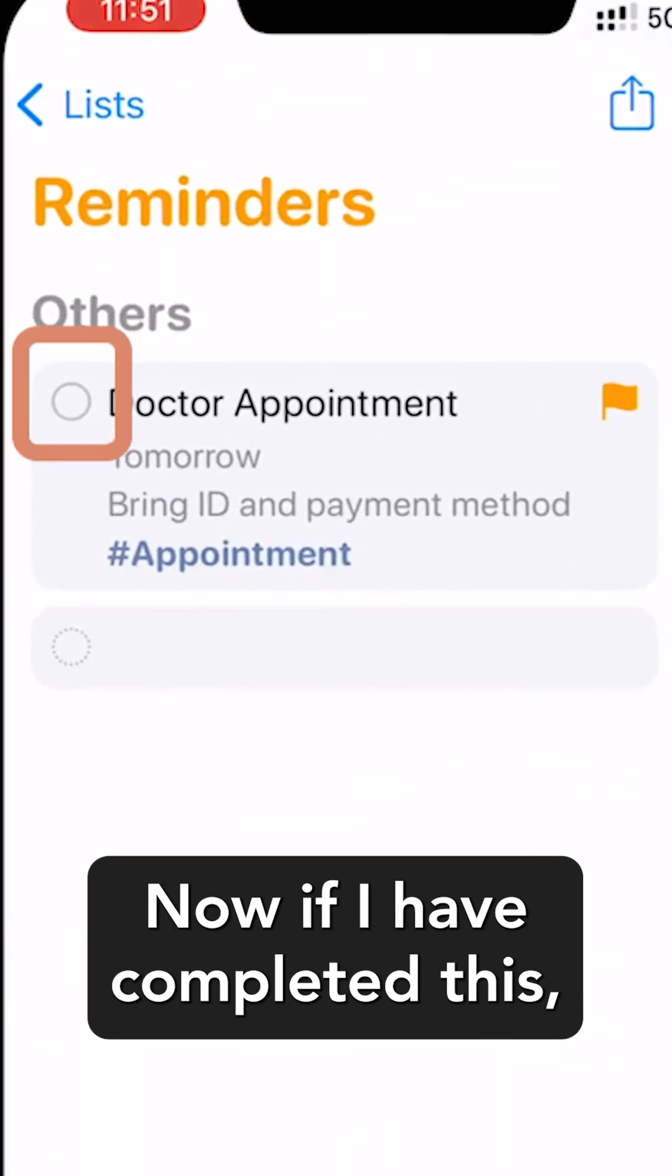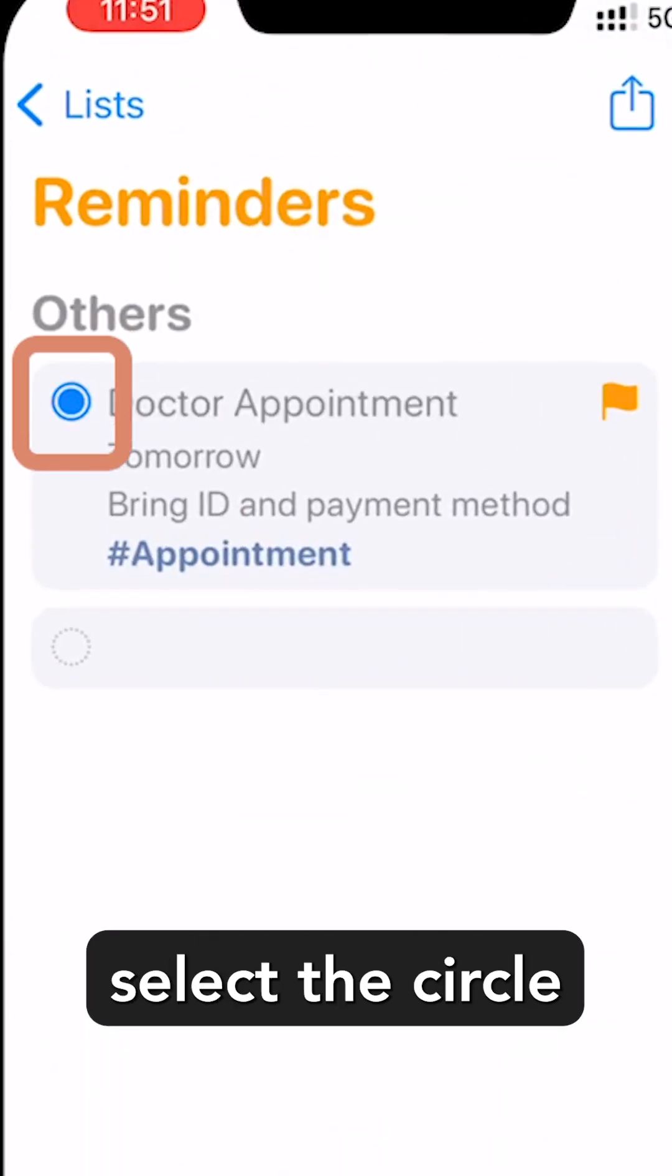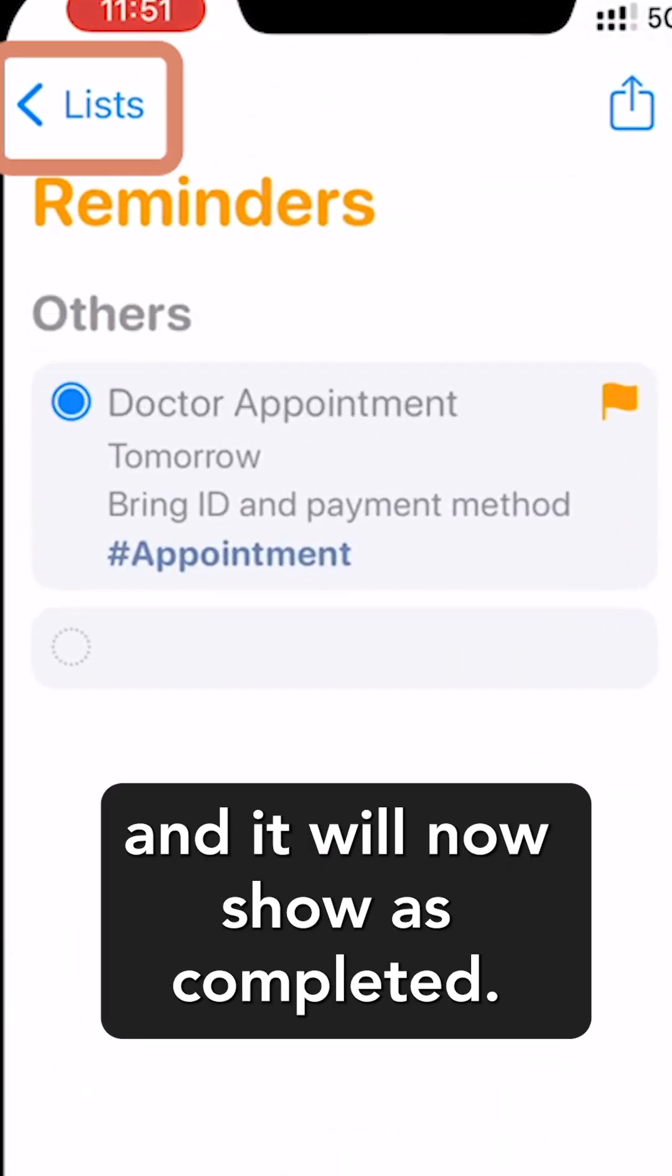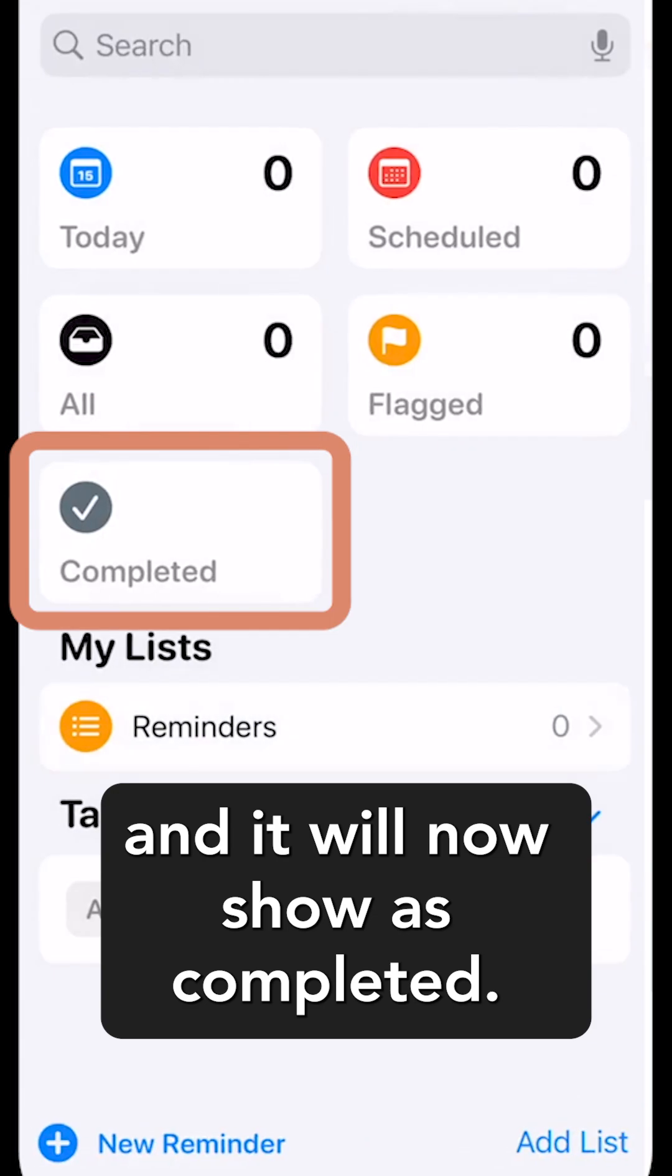Now if I have completed this, select the circle and it will now show as Completed.